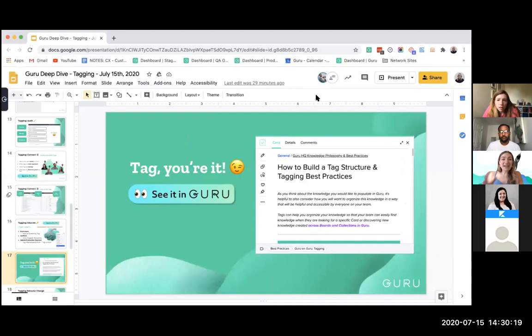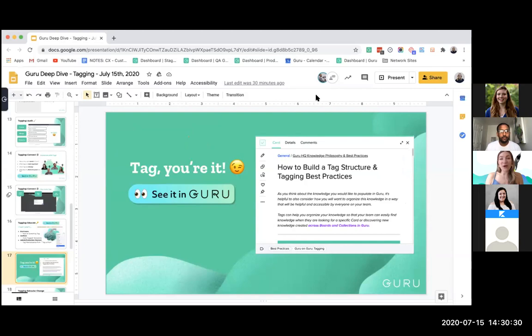I just went through a detailed story of how we re-tagged our Guru instance. We put together a card called 'How to Build the Tag Structure' with anecdotes on how we did it at Guru — full of best practices, tips, samples, and more. Feel free to check it out through the link and we'll follow up with it after the demo today.